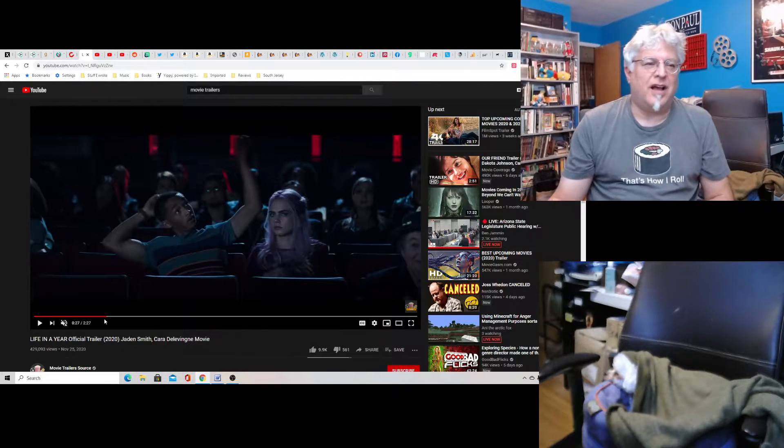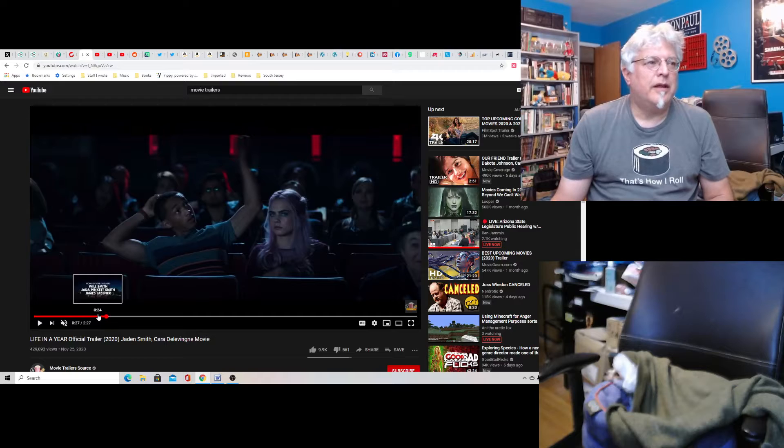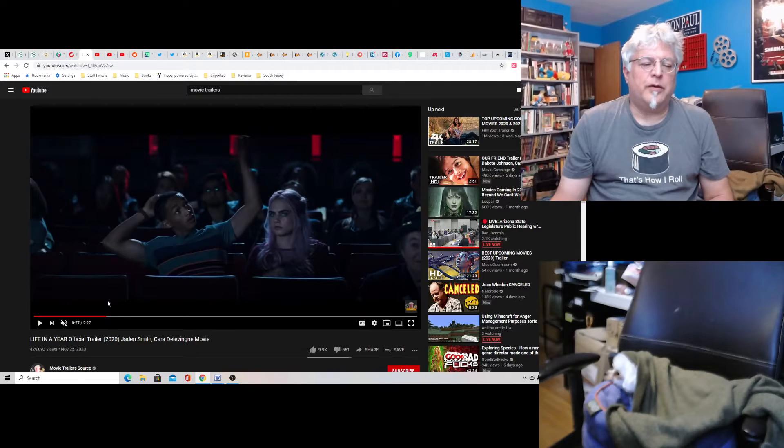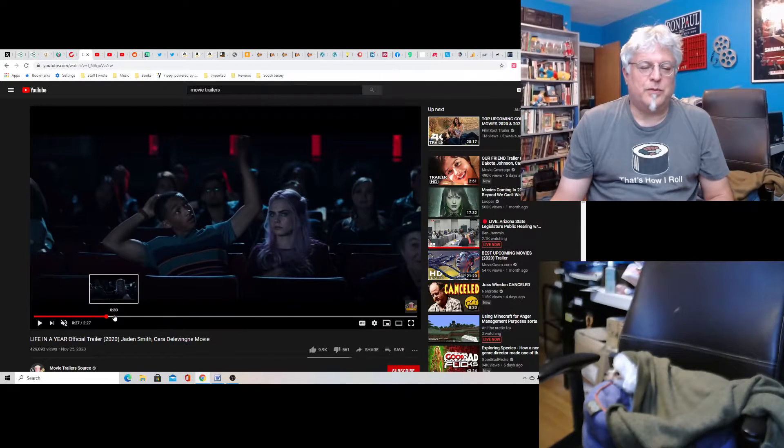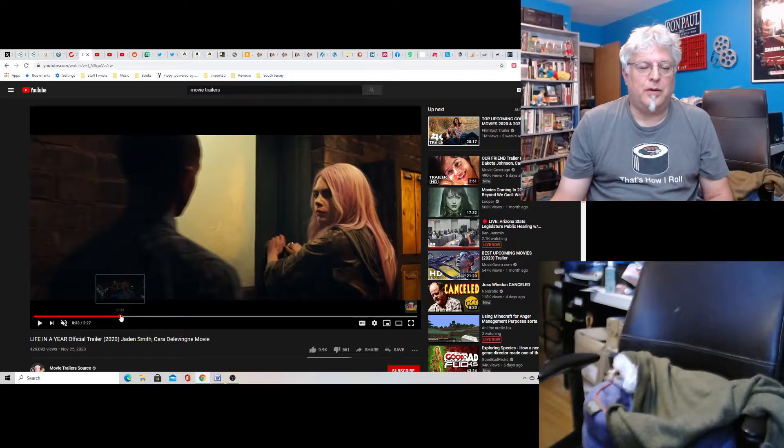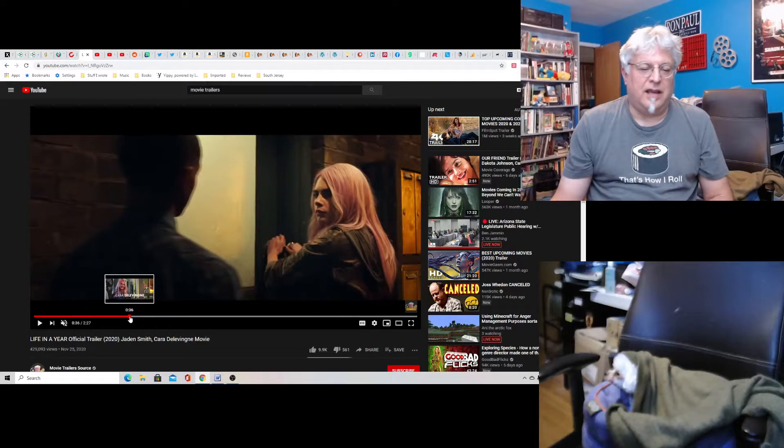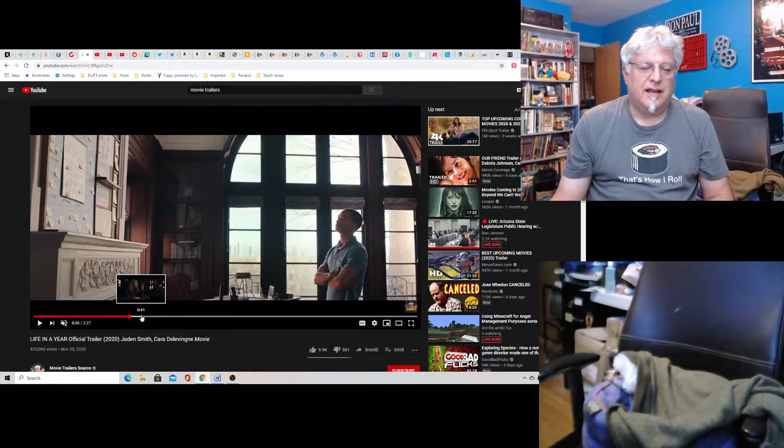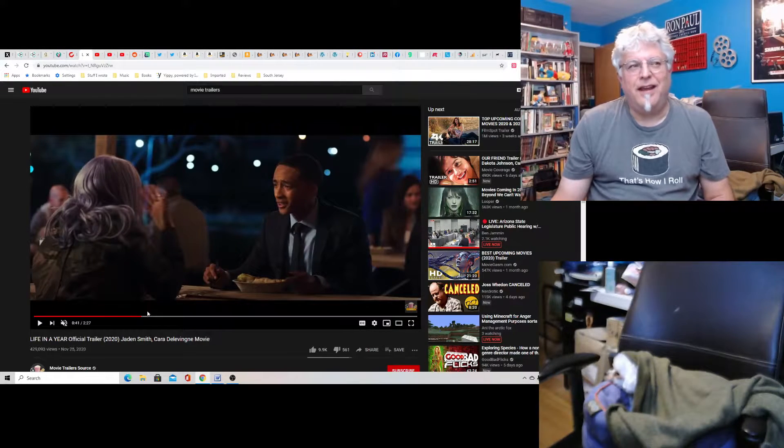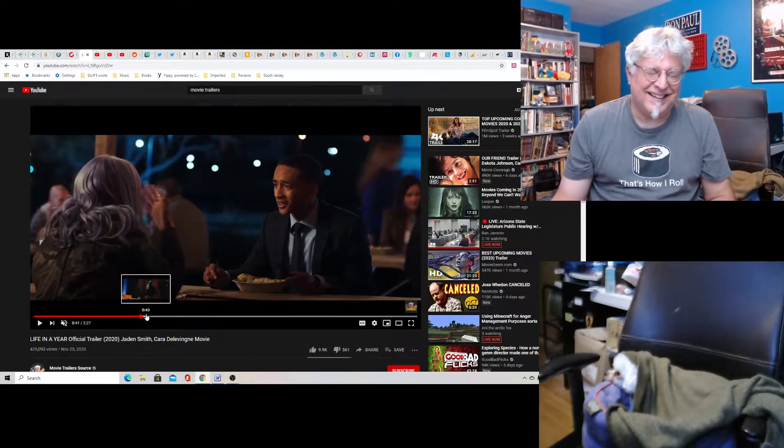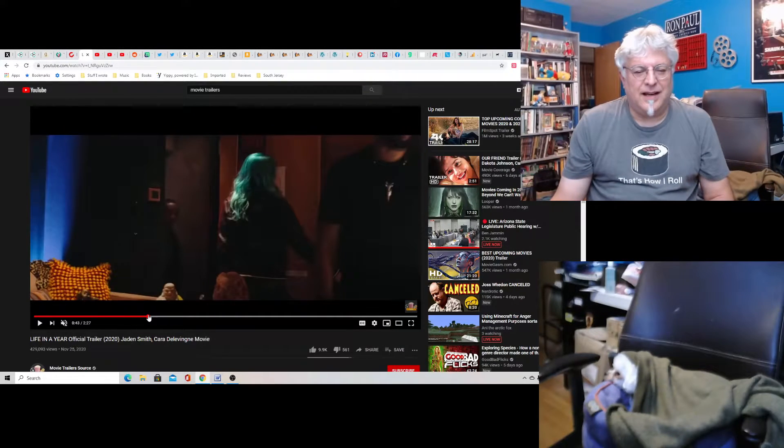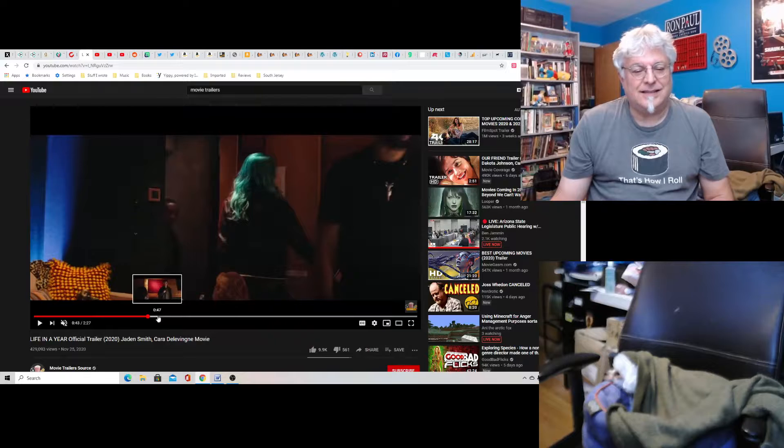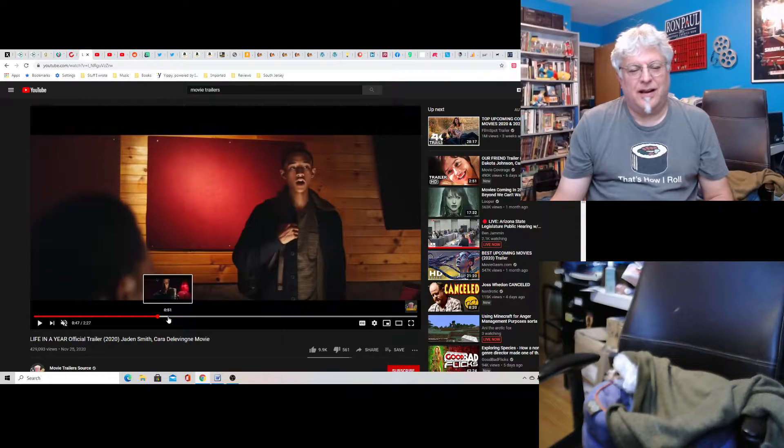She's dying and she's going to be dead in a year. And then he decides, well, we're going to live our life in a year. So we're going to do all the things people do in life in a year. And so that's why it's called Life in a Year. Get it?